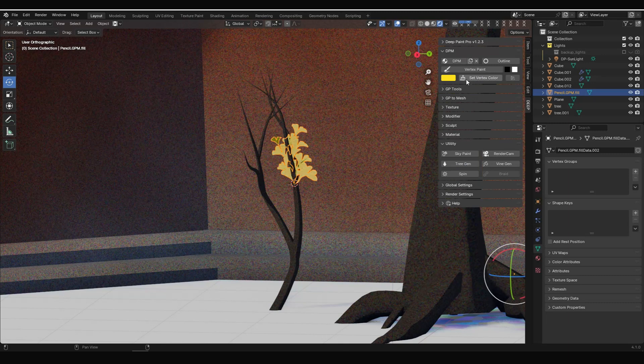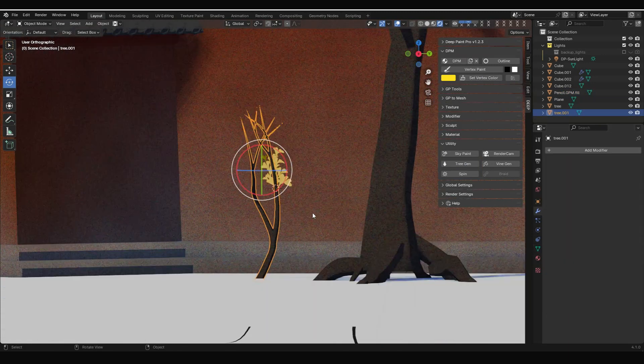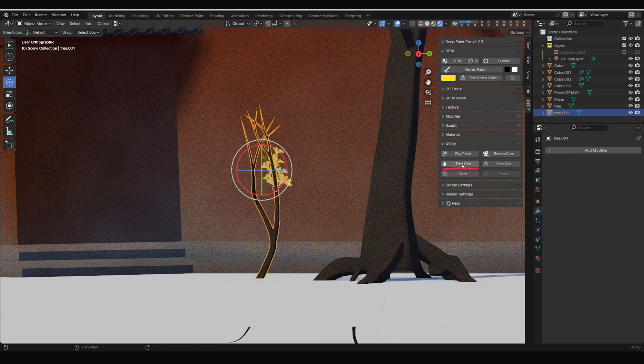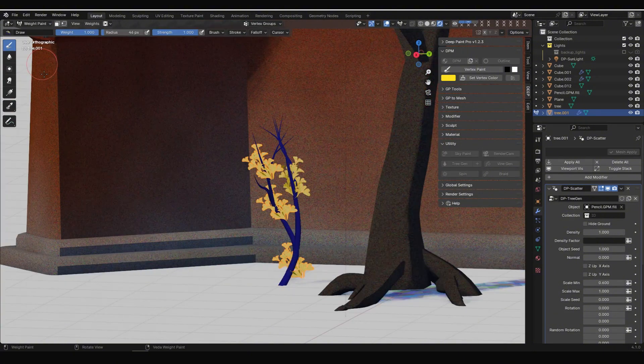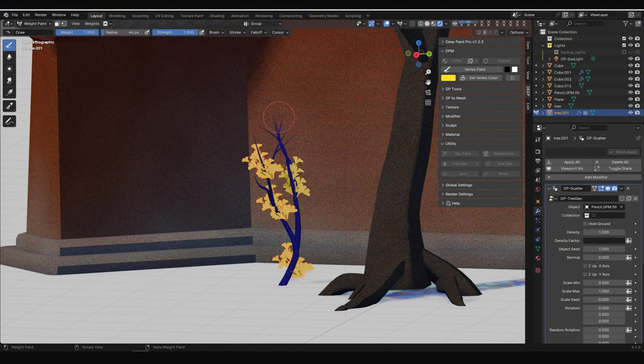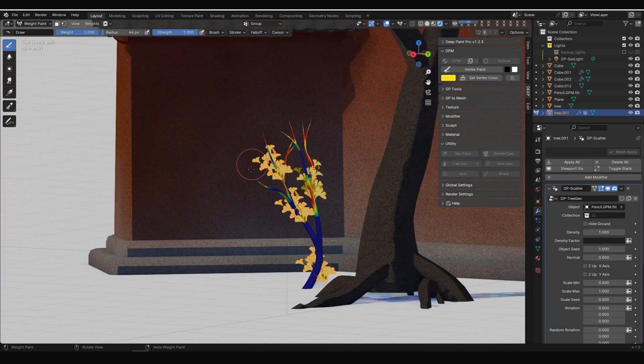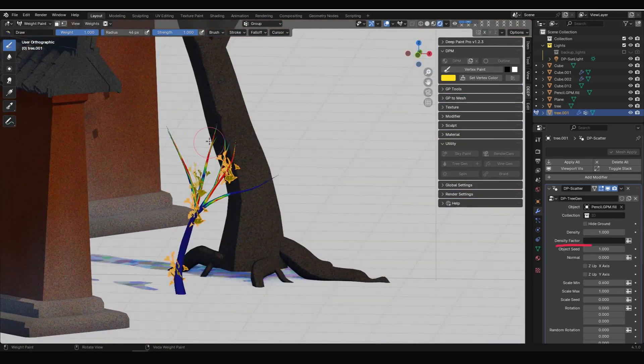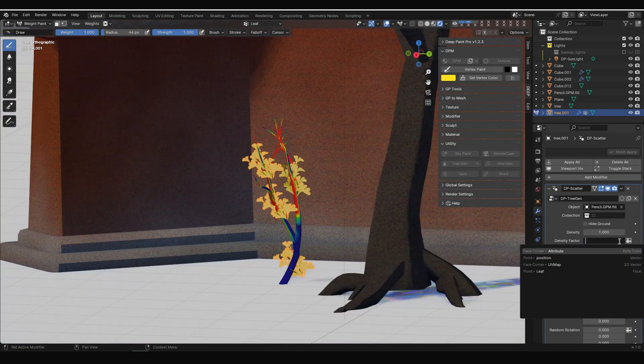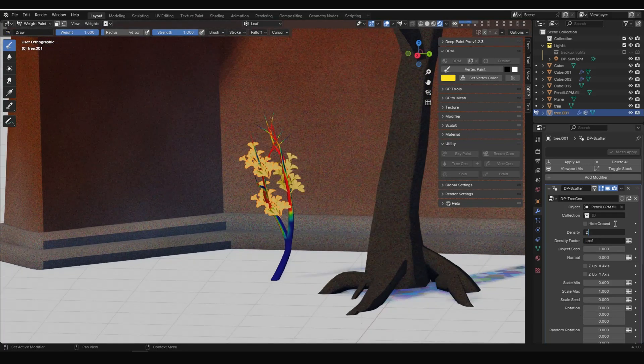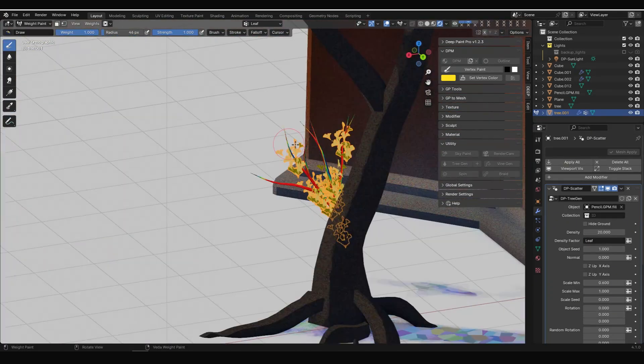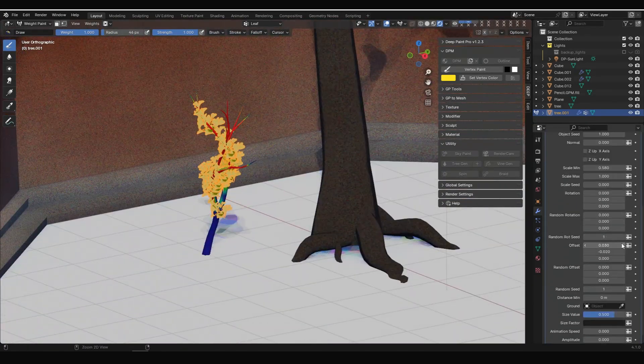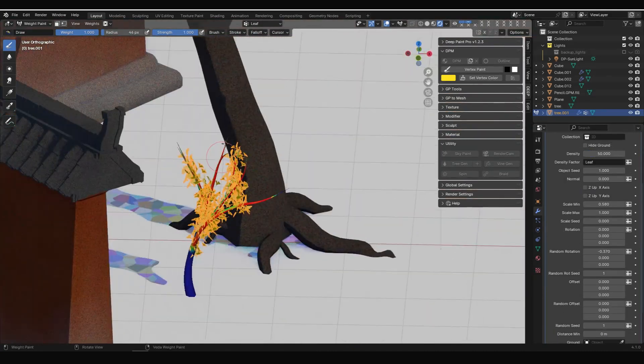Now, let's use DeepPaint's tree gen. Select the branches, click tree gen, and in the modifier options, use the eyedropper tool to sample these leaves, distributing them onto the branches. We can use weight painting to determine where leaves grow by selecting weight distribution in density factor, adjusting rotation values, etc., until we're satisfied.